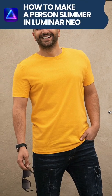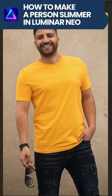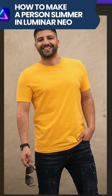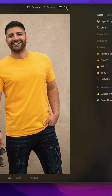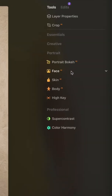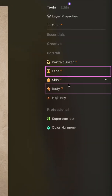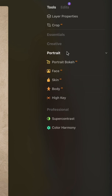To adjust the body shape, there are three sliders inside of Luminar Neo you can use. First of all, select your image and then move it into the edit module. Inside of the edit module, we're going to be working with the Face AI and Body AI tools inside of the portrait section of our main toolbar.